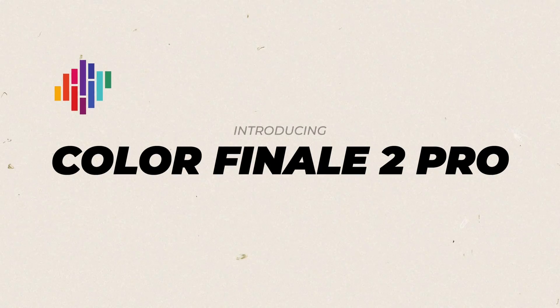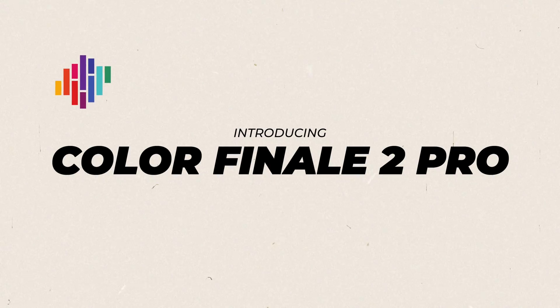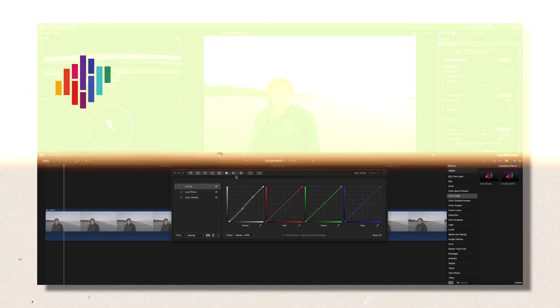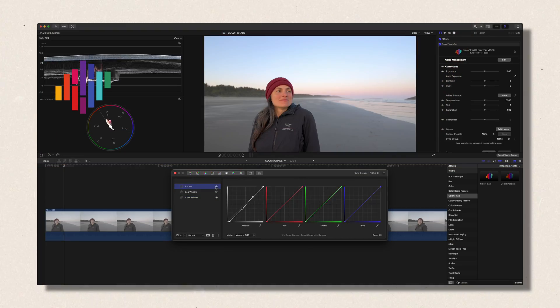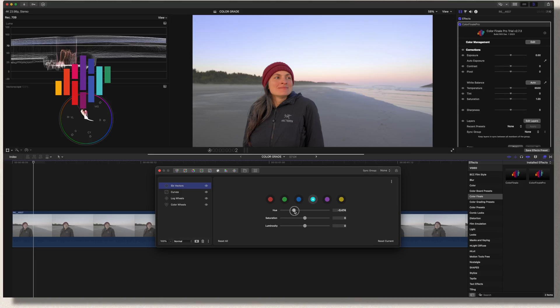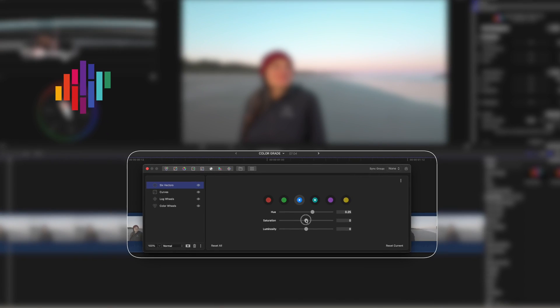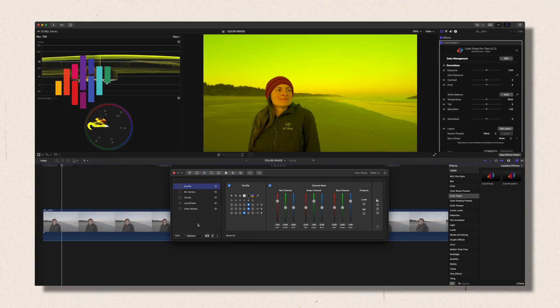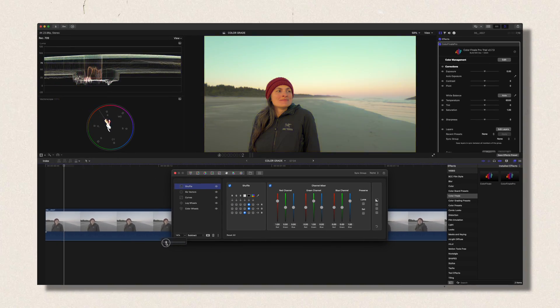Introducing Color Finale 2 Pro. I've been playing with this plugin for a couple of weeks now and I really love this plugin. And it got me to achieve that pro-level color grade that I always wanted.